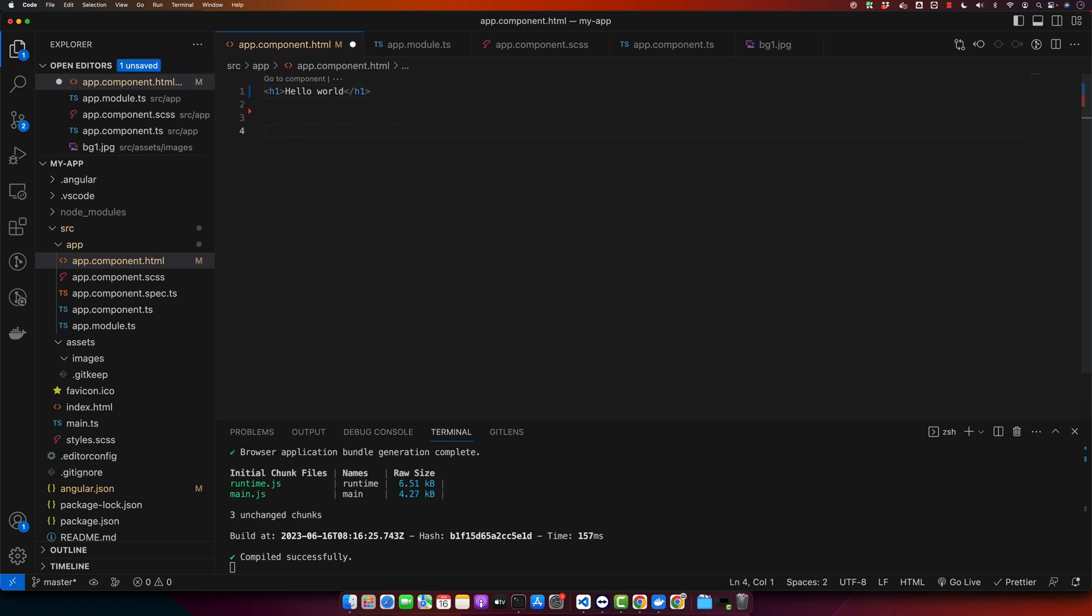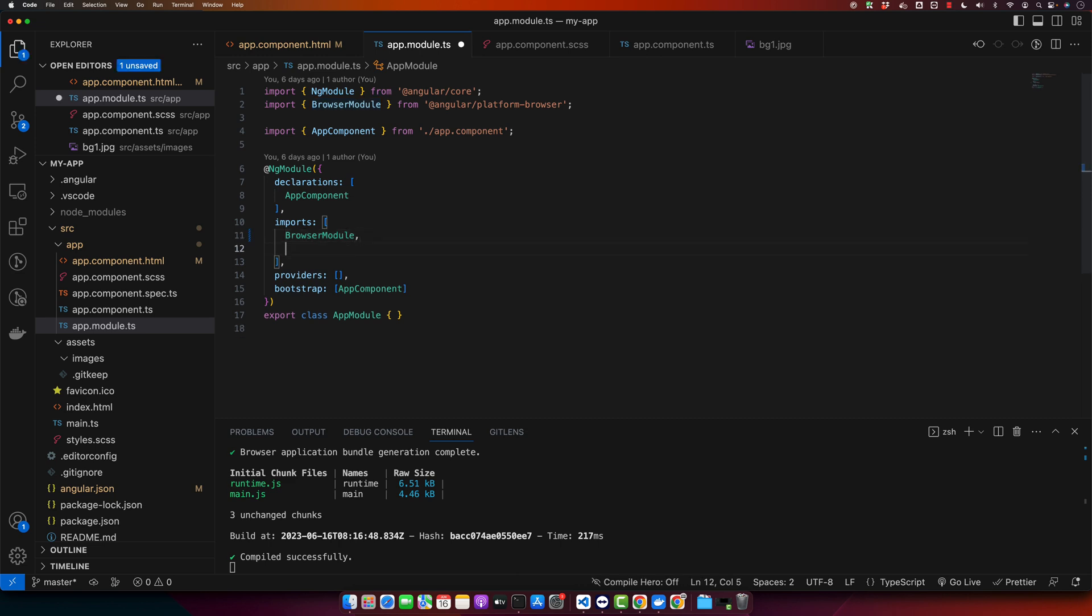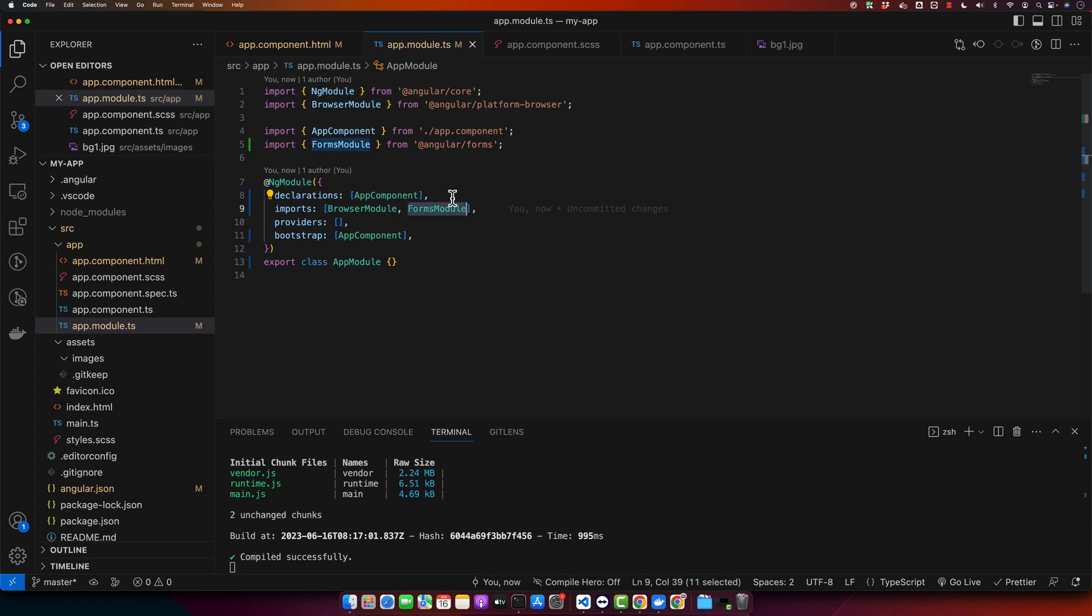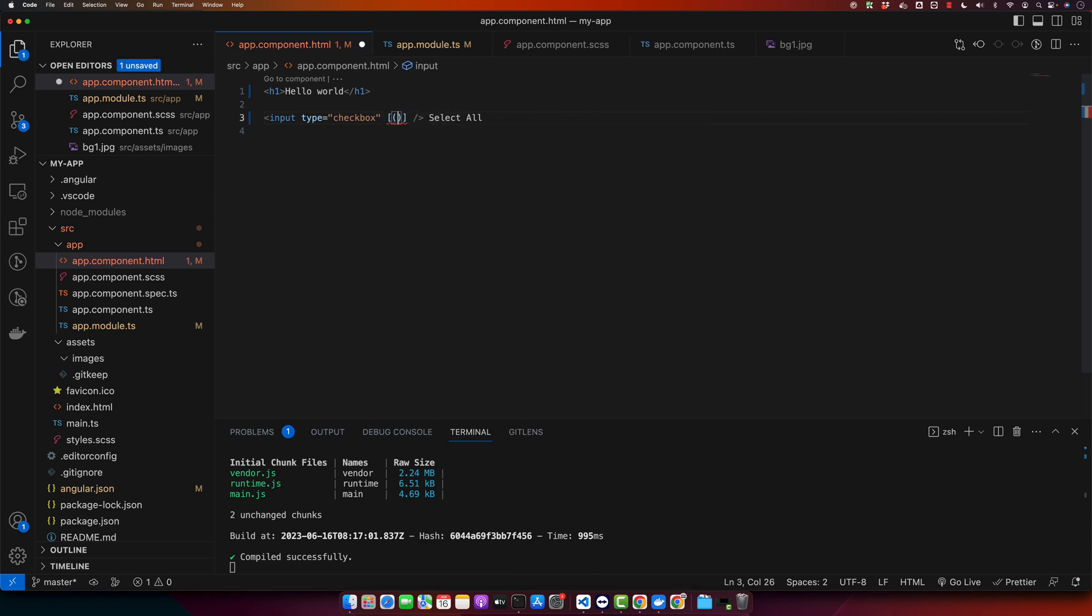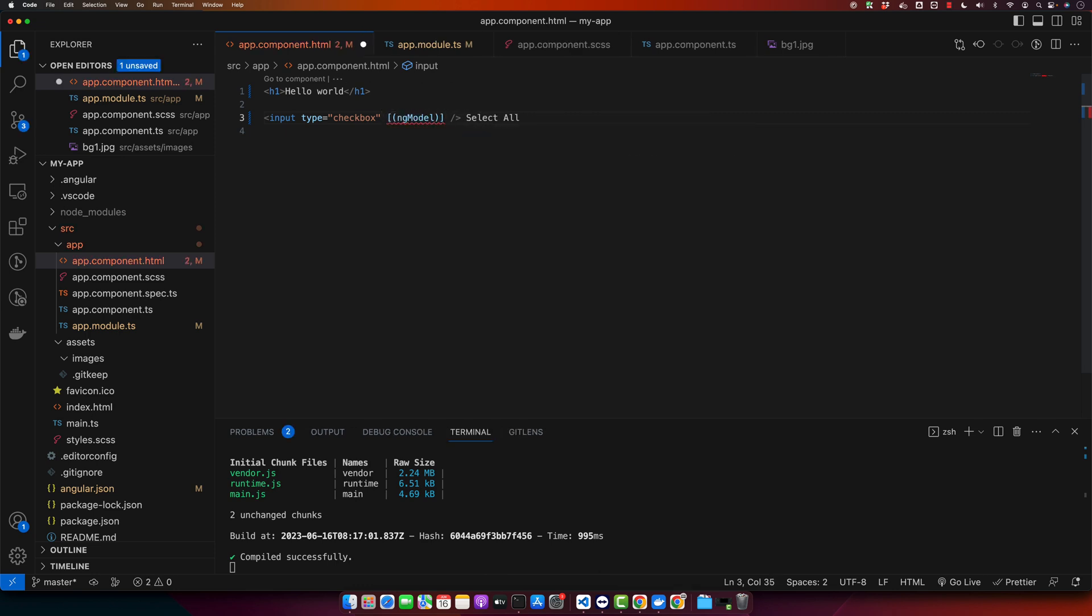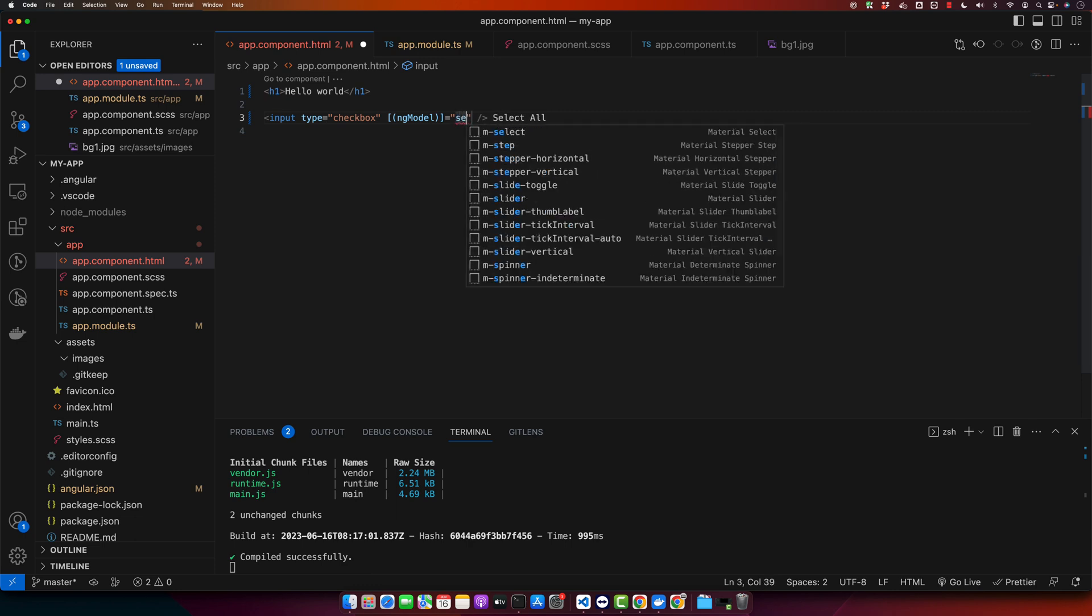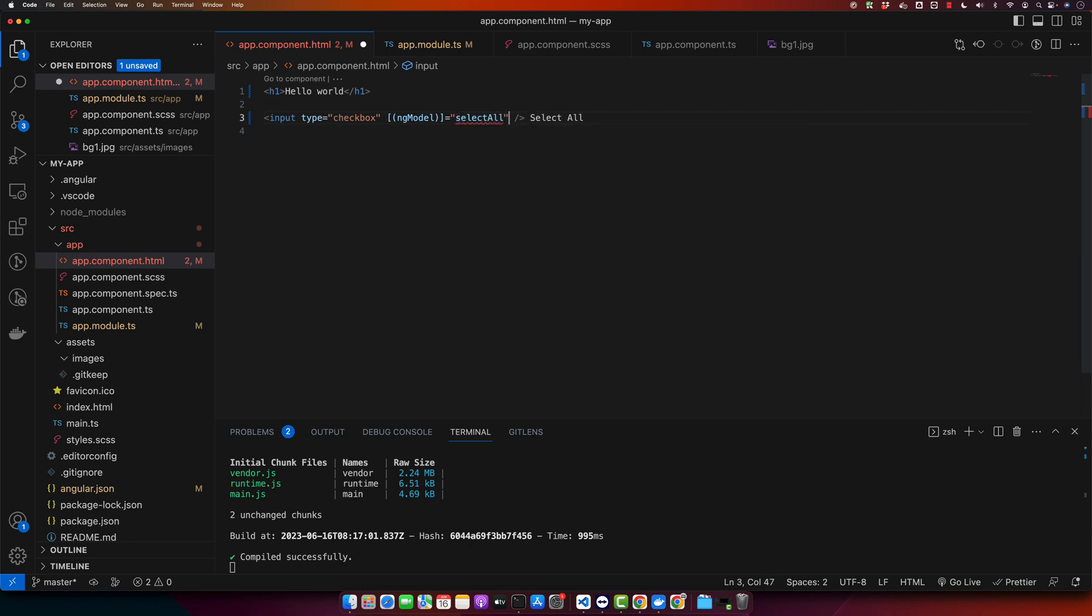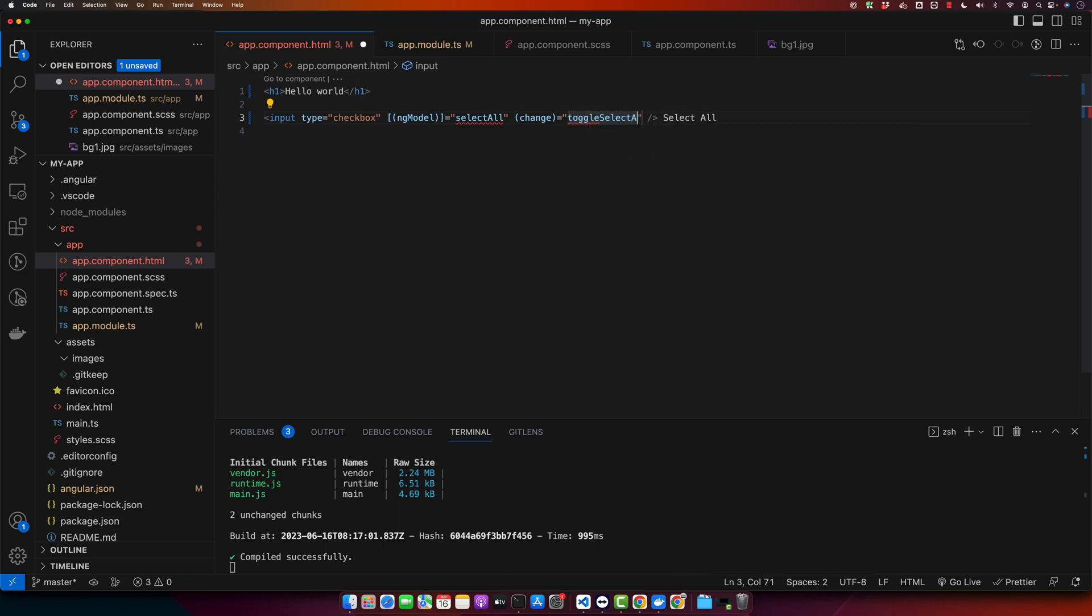Alright, here I will have a master checkbox. So we must have to import the forms module in our module where the app component is declared. So here I will add forms module. Make sure to import it from angular/forms. And now I will add ng model here and we will bind it with the property called select all. And then I will capture the change event and we will name that function toggle select all.